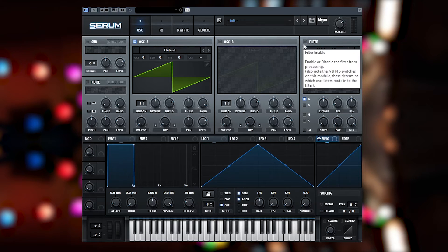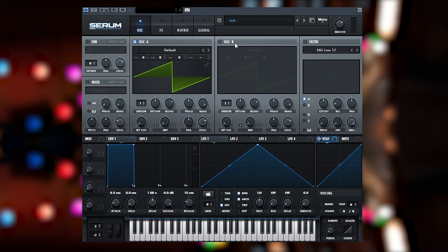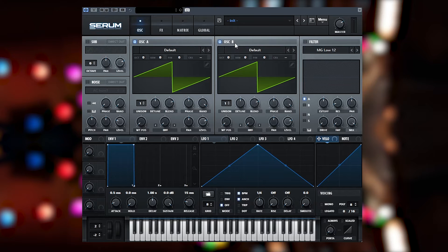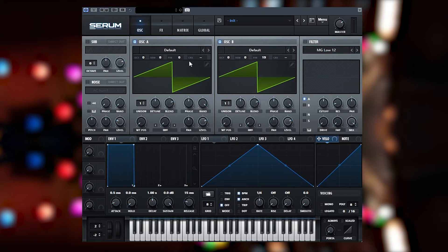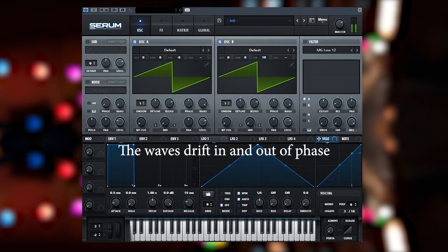So here we are in a blank instance of Serum and what we want to do to start the sound is to have two oscillators here, one of which will be out of phase with the other, meaning when I play a note.